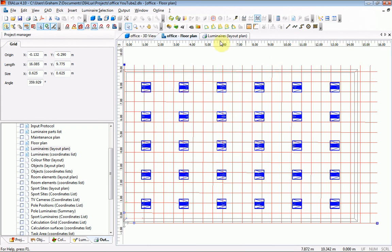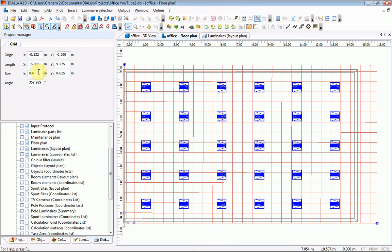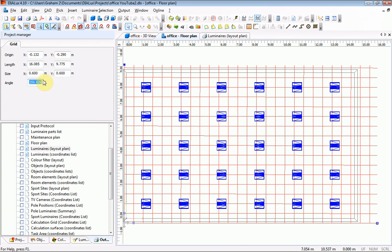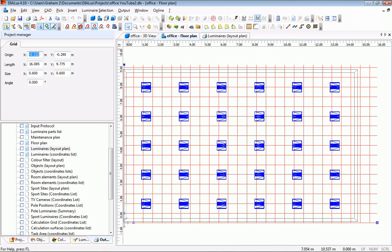In the properties the grid size needs to be adjusted to 0.6. Tab key. Tab again. And just to make that absolutely straight, 0. Tab that.